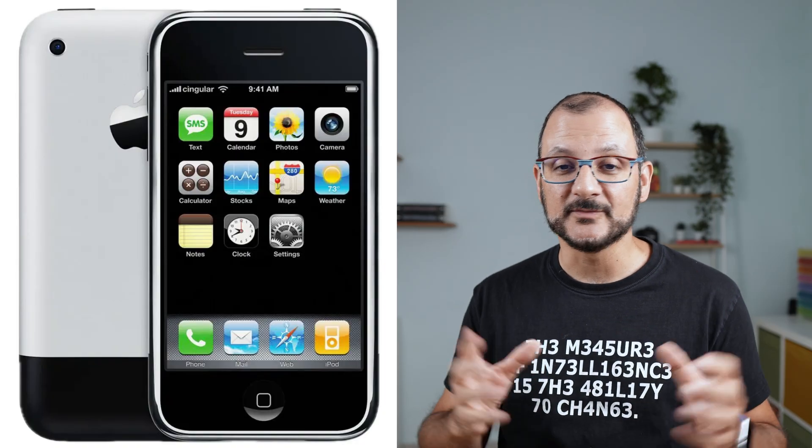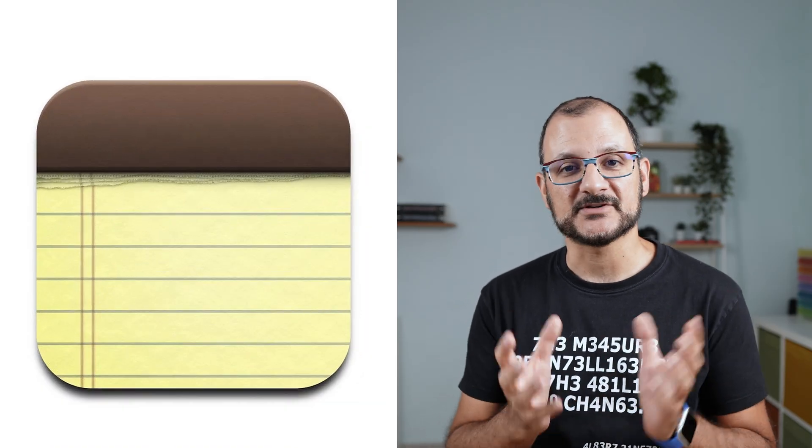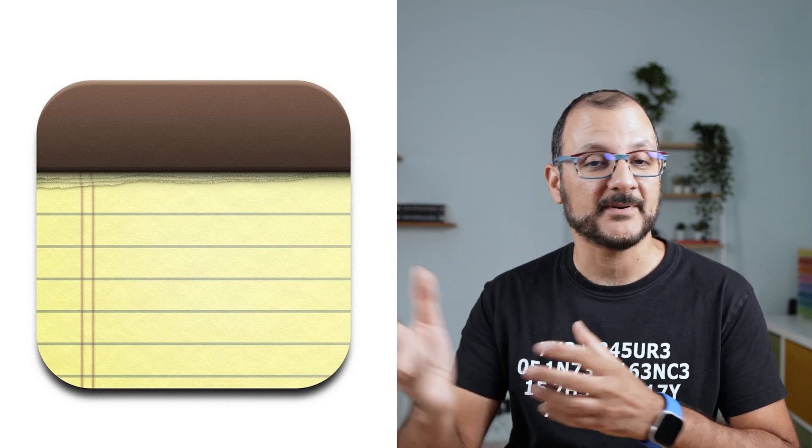Back then, Apple was using a design technique called skeuomorphism, which is a way of saying they were trying to replicate the physical characteristics of paper or notepad. If you look at the icon, you can clearly recognize it represents a yellow legal pad. It's lined, it's got the two vertical lines on the left, and that leathery thing at the top. You can even see an indication of torn paper at the top, as if someone had torn some pages apart.